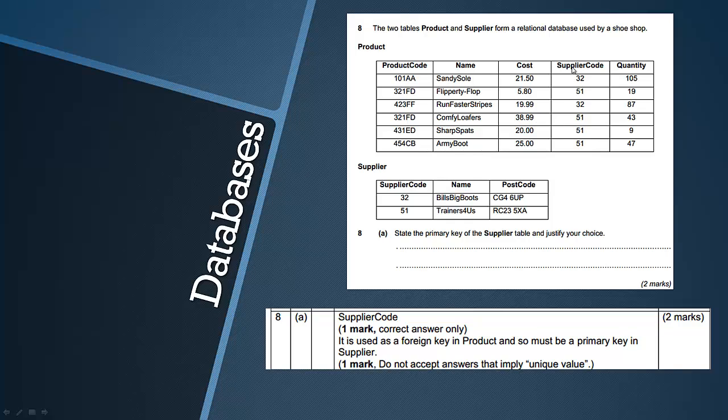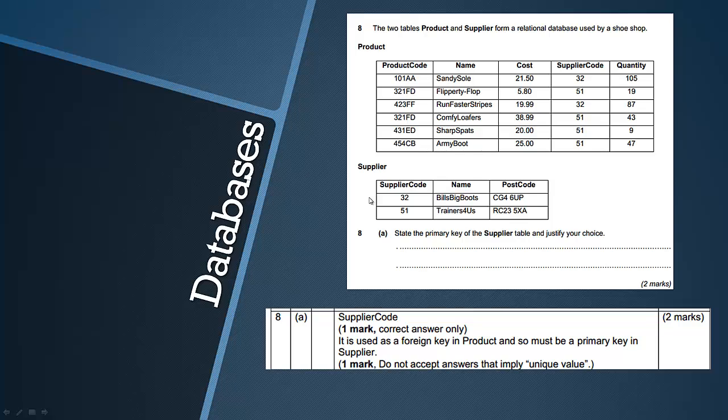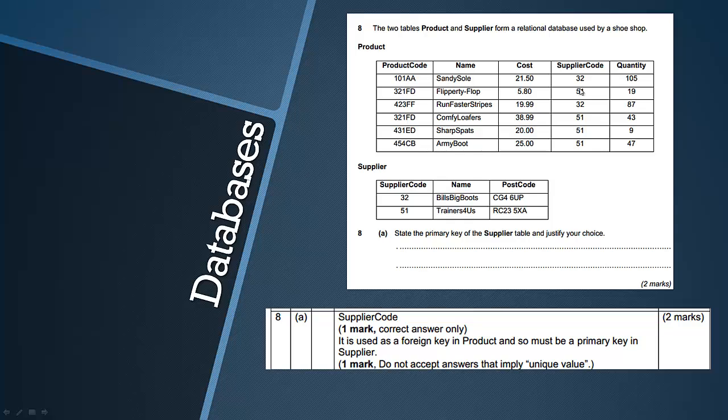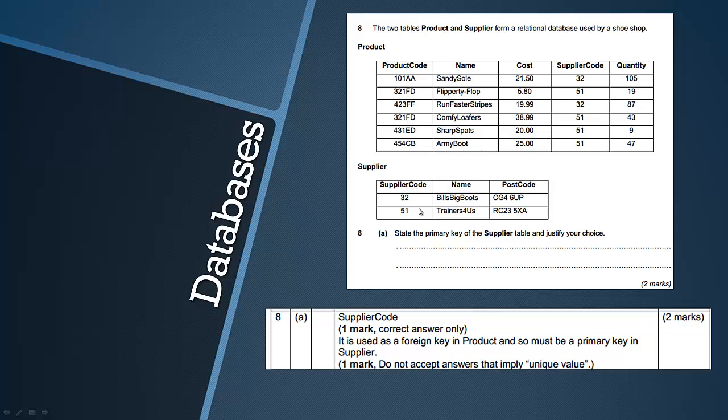So they all could be primary keys per se, but when you look at them in this table, the only ones that match are the supplier code again and therefore it's being used as a foreign key in product because we're focusing on the supplier table, and because a foreign key has to match with a primary key, it must be this.